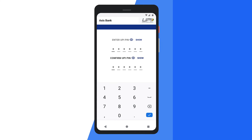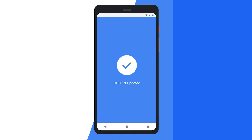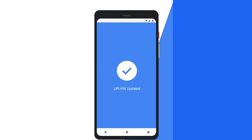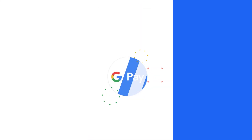It's finished — the UPI pin has been successfully changed. Upon successful change of your pin, you will see this screen. Now you can make your future transactions using the new UPI pin. Please remember the new UPI pin for upcoming transactions using Google Pay.